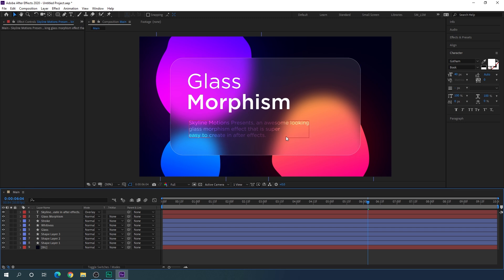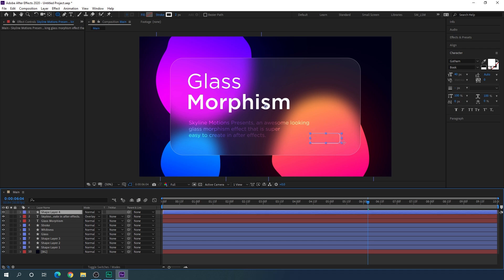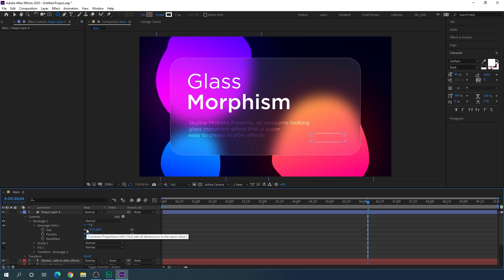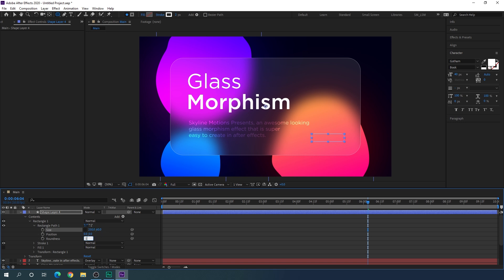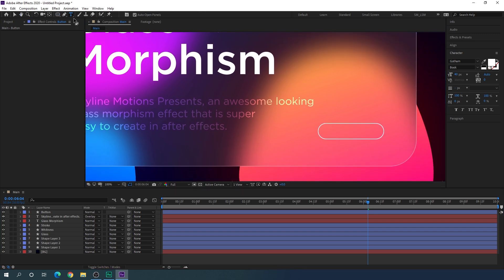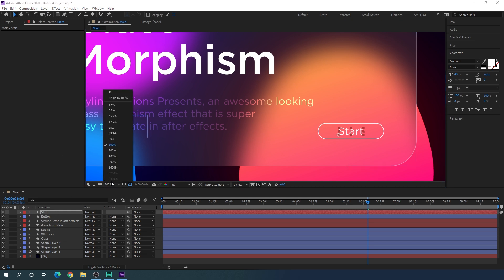You can also add extra elements like a button. Select the Rounded Rectangle tool, click on a blank area, and create a button shape. Open Rectangle 1, open Rectangle Path 1, unlink the X and Y values, set X to 50 and Y to 60, and increase the roundness to 100. Rename this layer 'button'. Set the stroke to 2 or 3 pixels. Then select the Text tool, click inside the button, and type your label. Select the move tool and center the text inside the button.